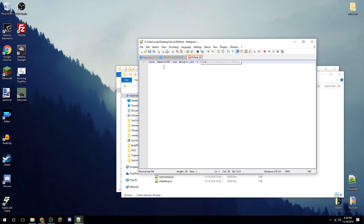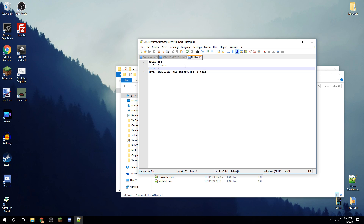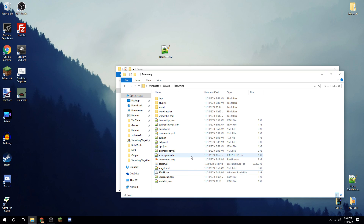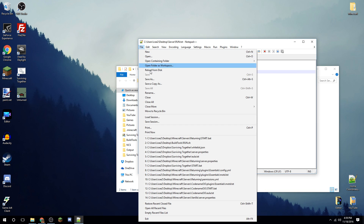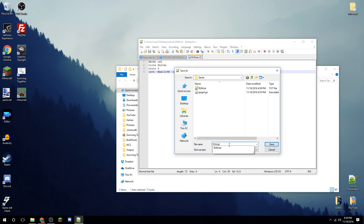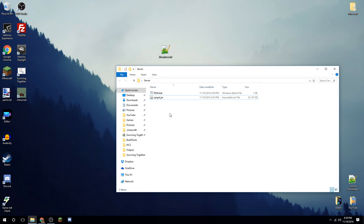Make sure the jar name in the script matches your file, otherwise it won't run. Optionally, at the front you can add 'echo off', then title your server whatever you want — I'll title mine 'server'. You can also set a color using Minecraft color codes — I'll do '5' for purple. These are totally optional. Go to File > Save As and save it with a '.bat' extension for batch.